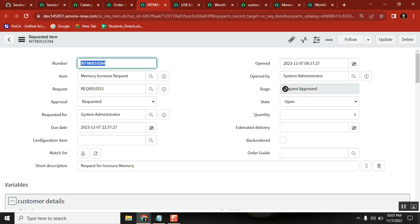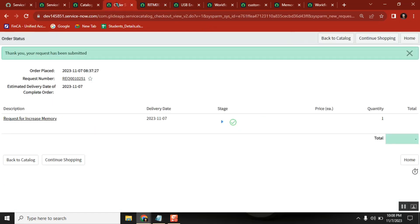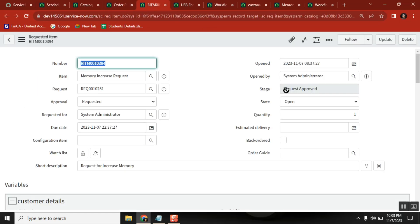Now the stage needs to be mentioned here - if it is waiting for approval then waiting for approval, if it is approved then approved, if rejected then rejected, if ticket task created then fulfillment. So it is created with the task but here it is showing request approved - is that the correct stage indication?